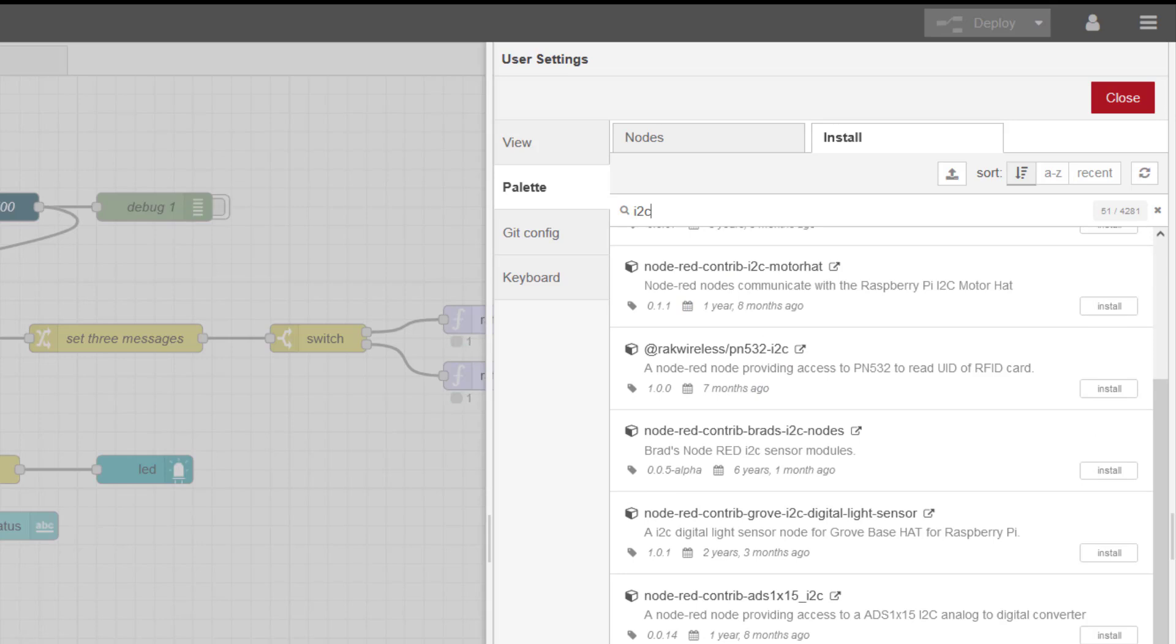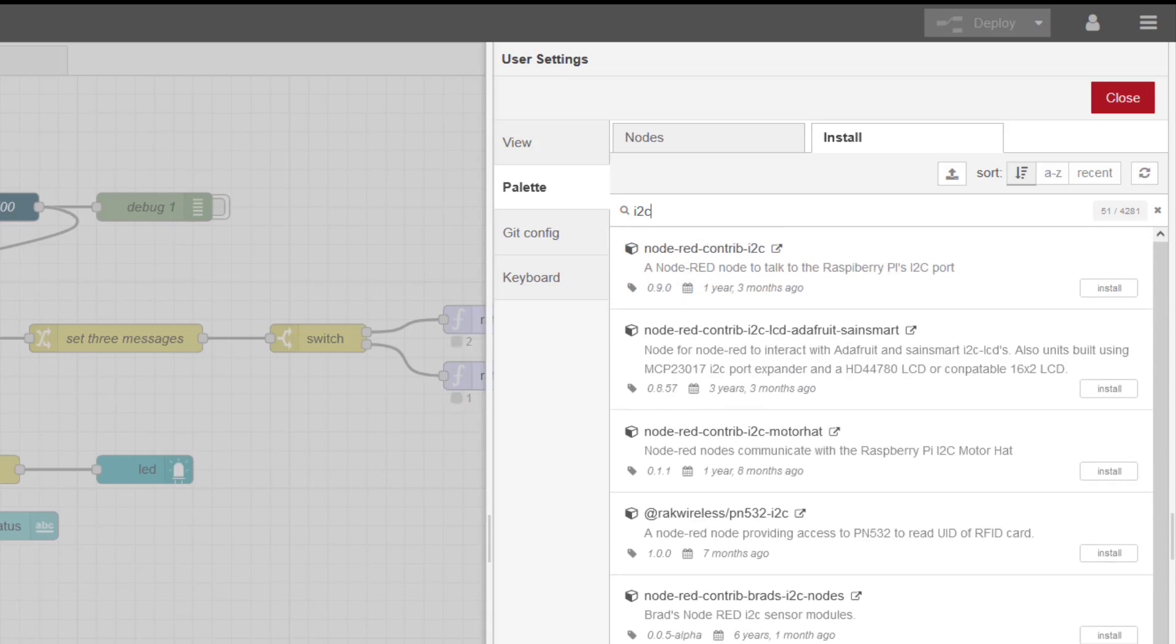On Node-RED, the I2C functionality has this generic I2C. I tried this. It can scan the bus, it's got a node that scans the bus, but when you start communicating to it, you have to put in commands and it's a little bit flaky to use.